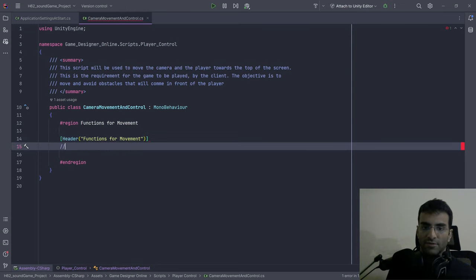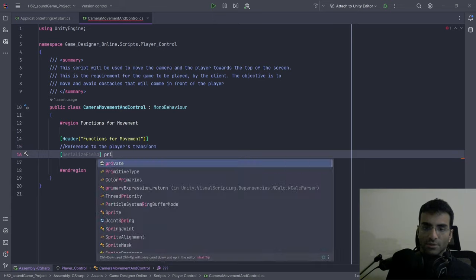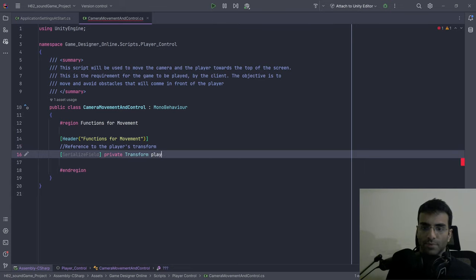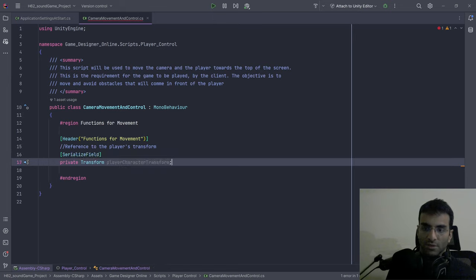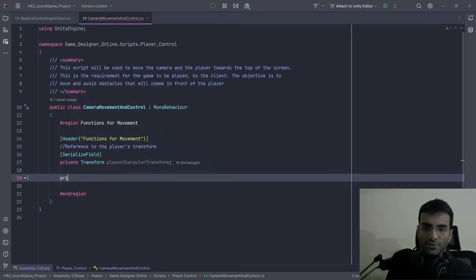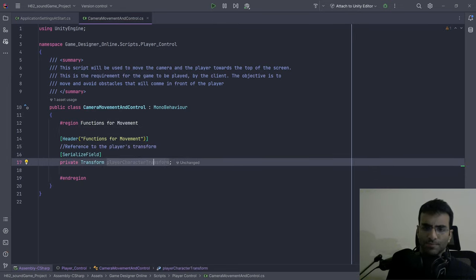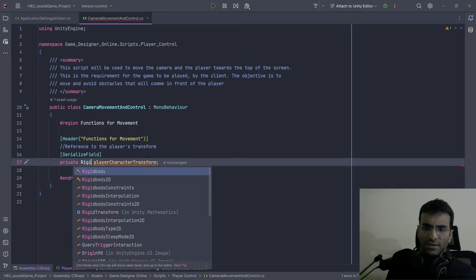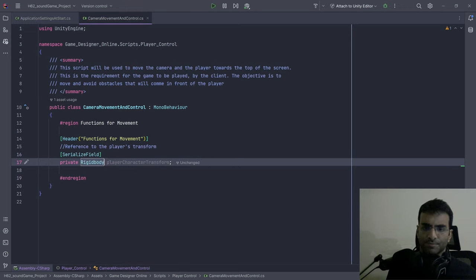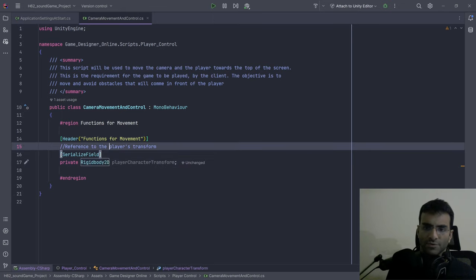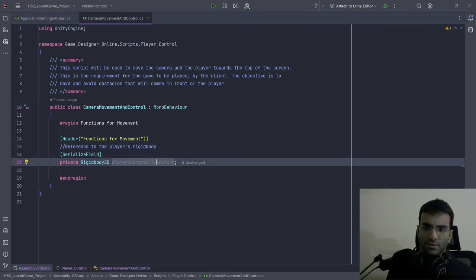Over here I'll have a reference to the player's transform — I'll call it player character transform. And I should also have a reference to the Rigidbody2D — reference to the player character Rigidbody2D.